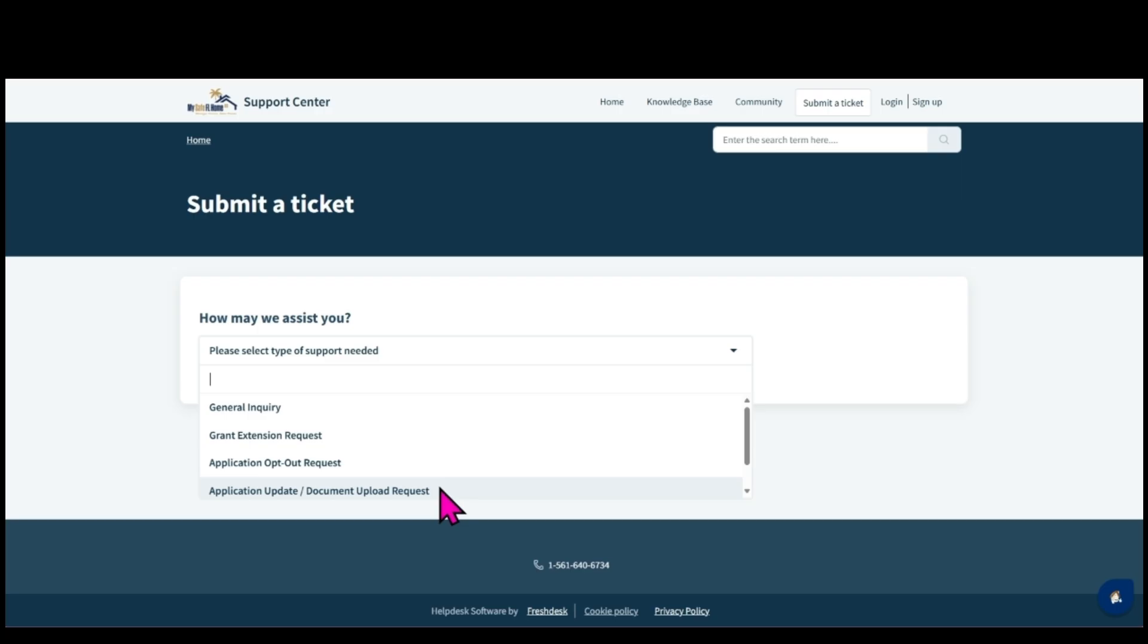Select the application update document upload request form if requesting an update of information in your case or if you have documents to upload to your case.